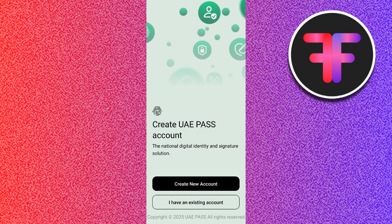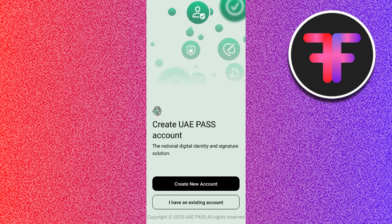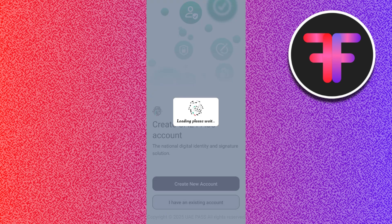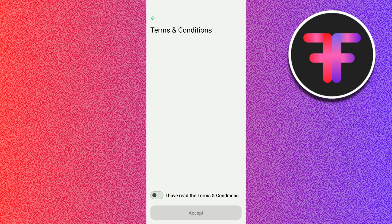First, launch the UAE Pass mobile application on your phone. Then select 'I have an existing account.' Afterwards, provide your login credentials and log in to your account.